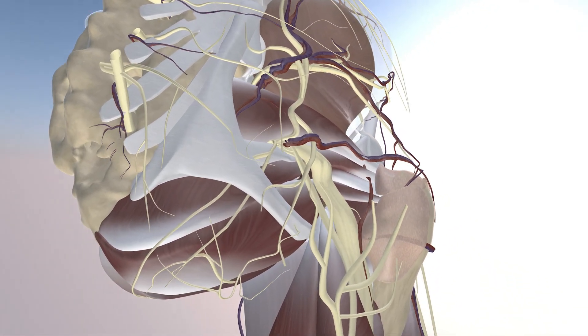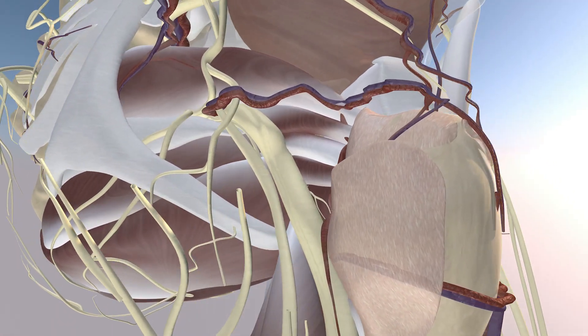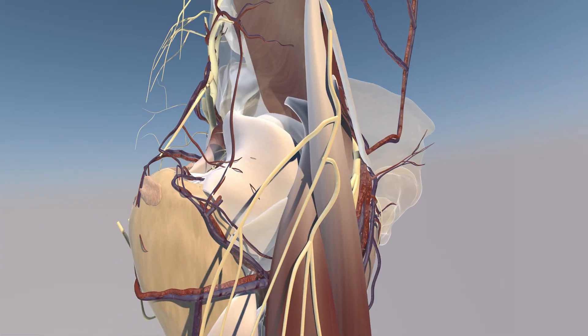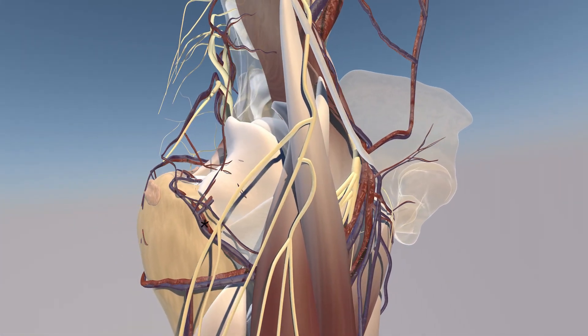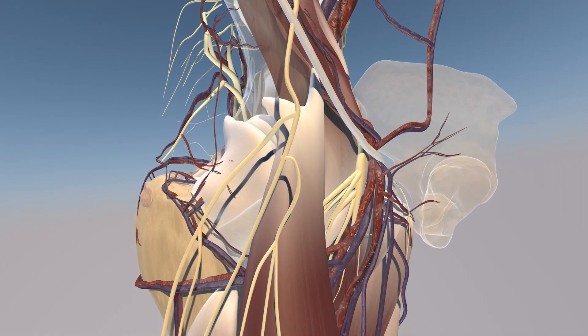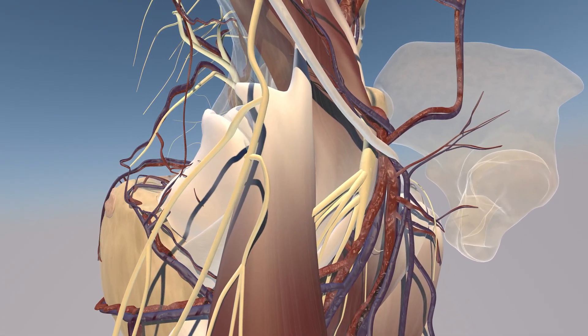Here you can appreciate the gluteus minimus muscle, which we just removed. The ilium is now translucent — you can see the underbelly of the iliacus muscle, the pelvic floor musculature, and the extensive neurovascular structures. You can see both the ascending and transverse branches of the lateral femoral circumflex artery.